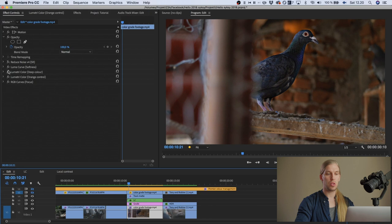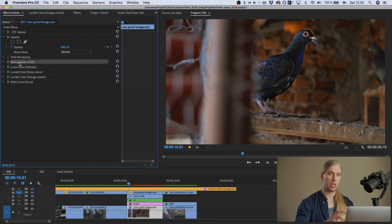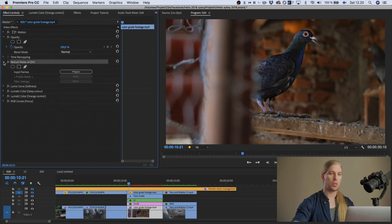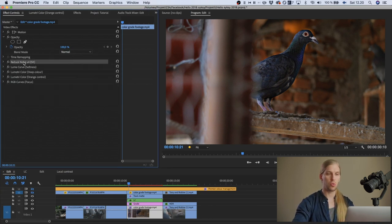I needed to add a denoiser here as well, because again we're pushing and pulling the footage quite a lot.